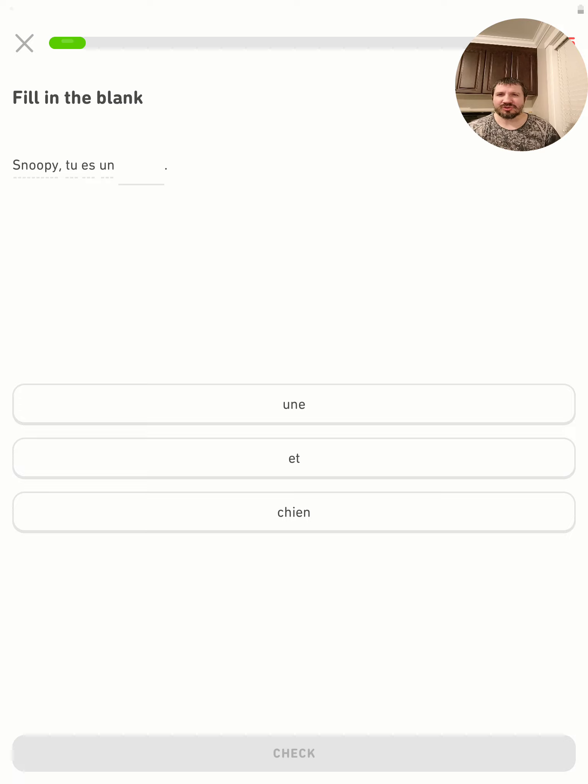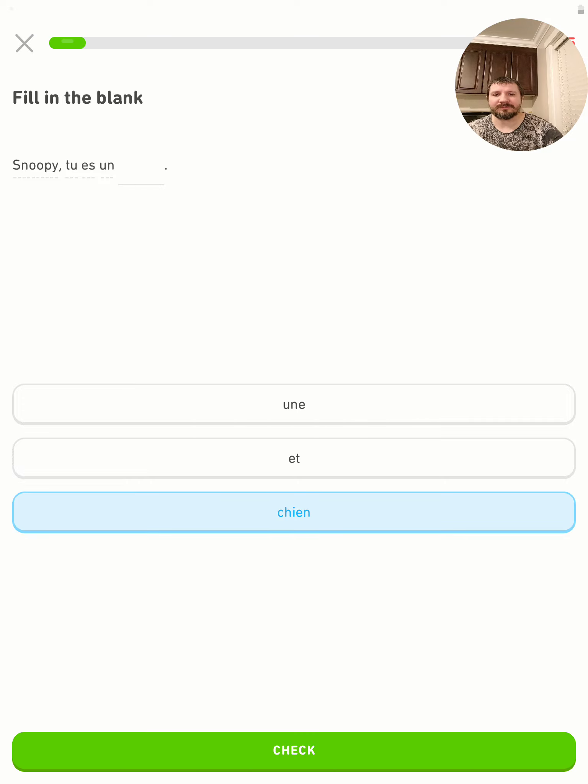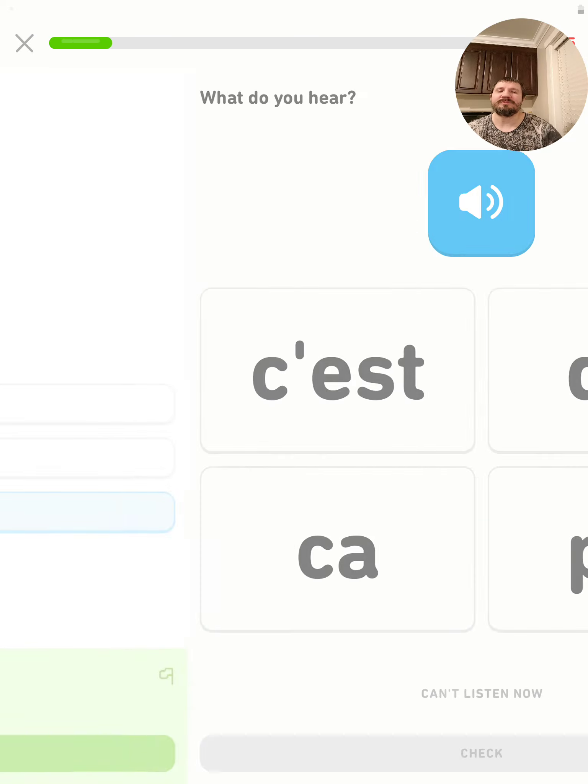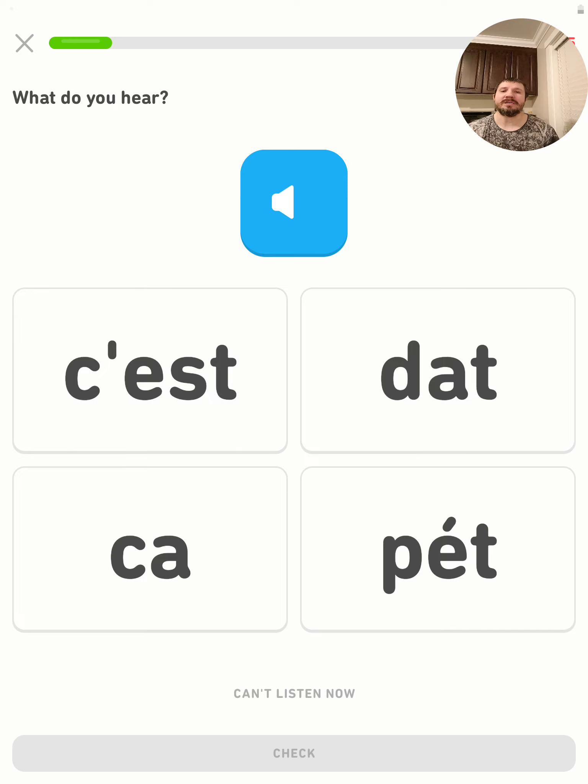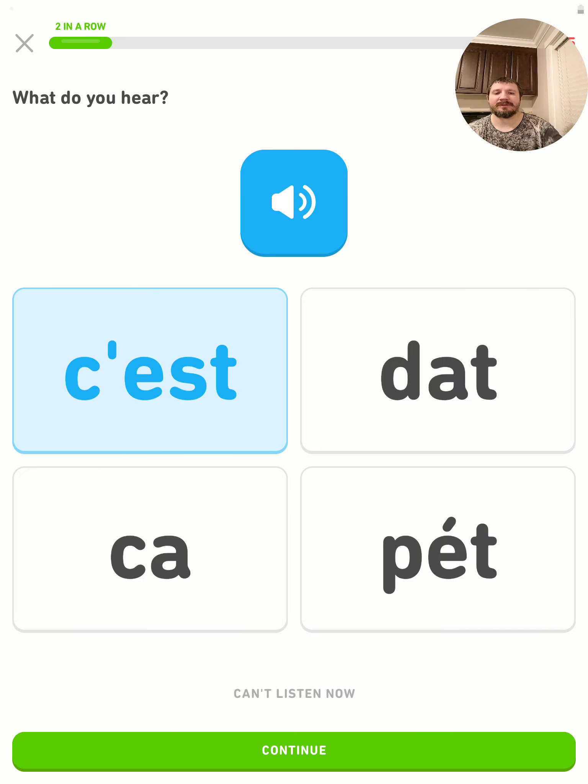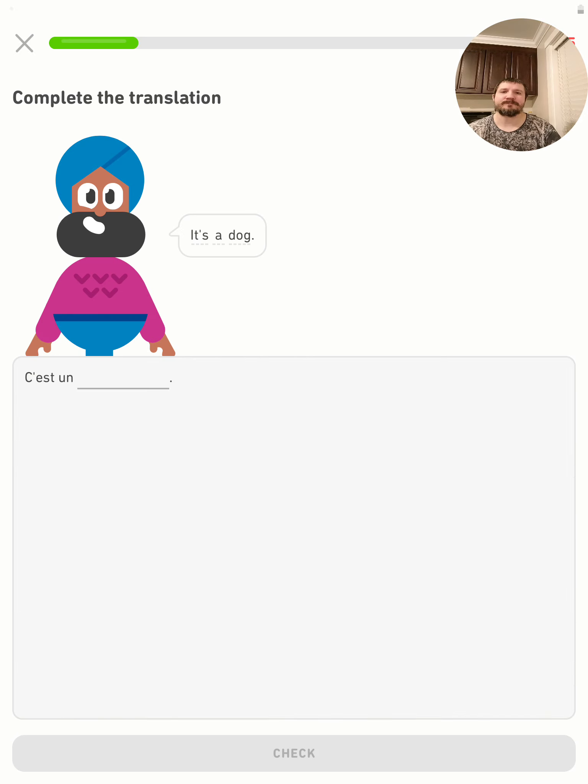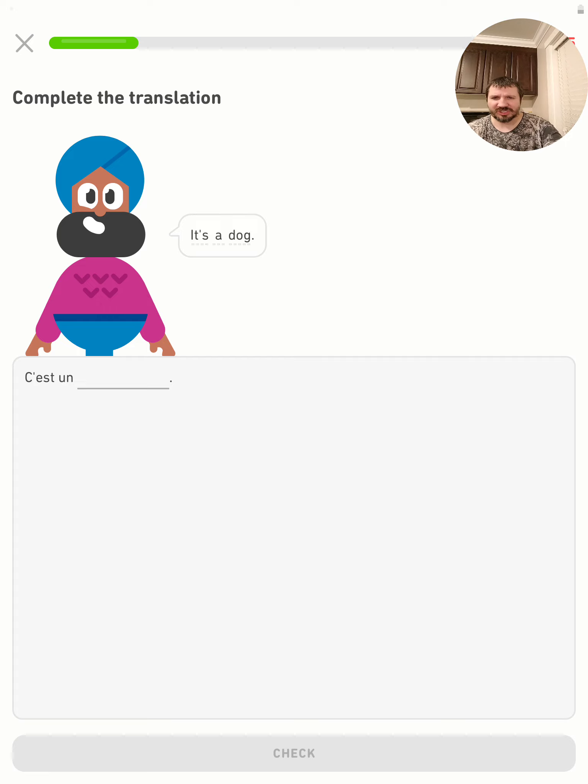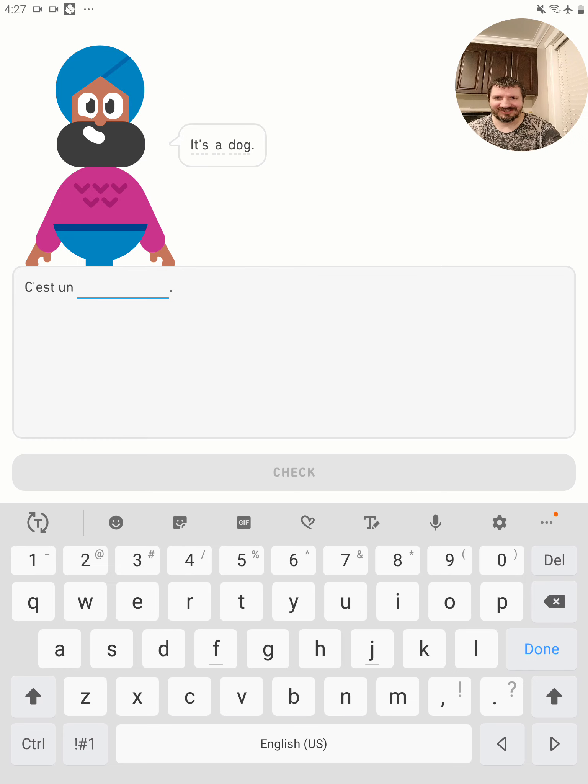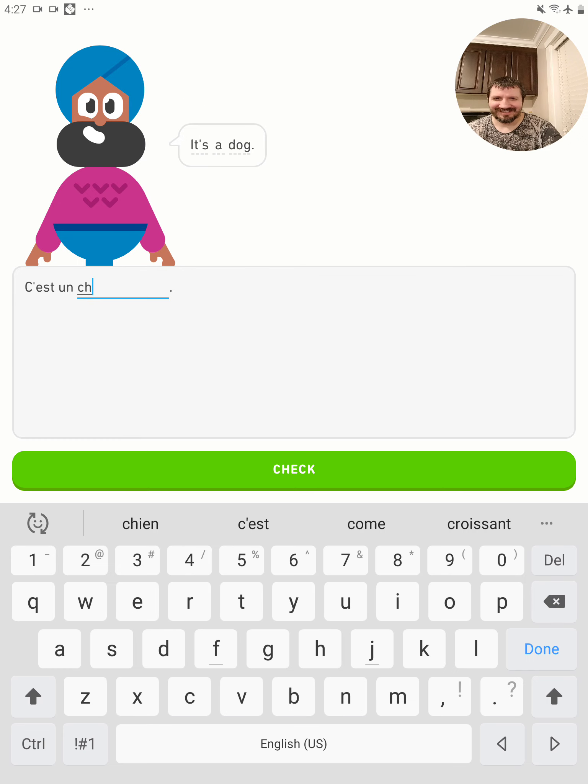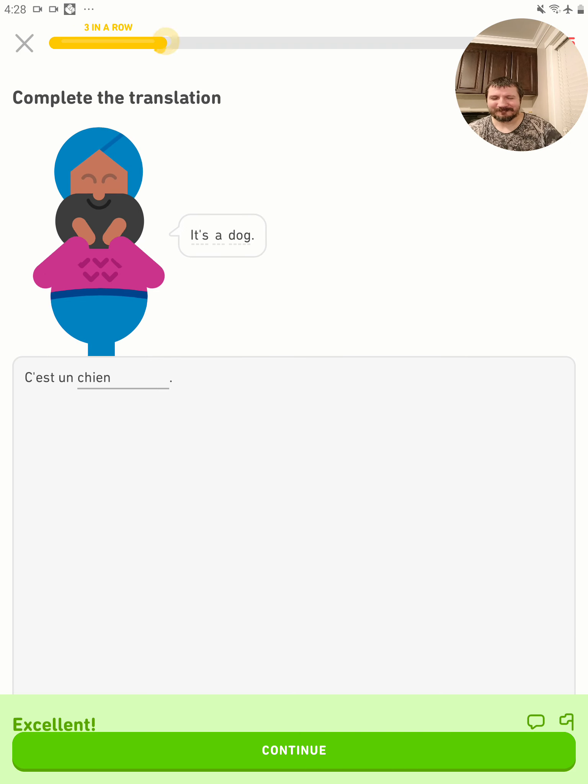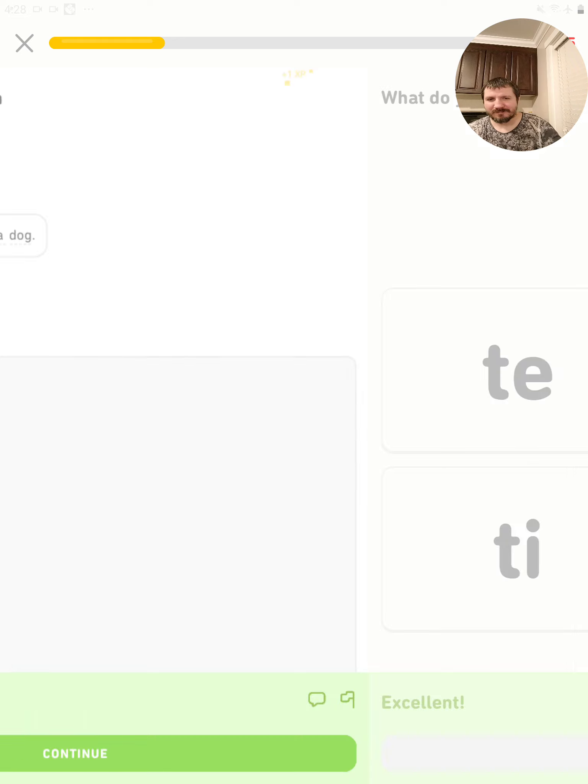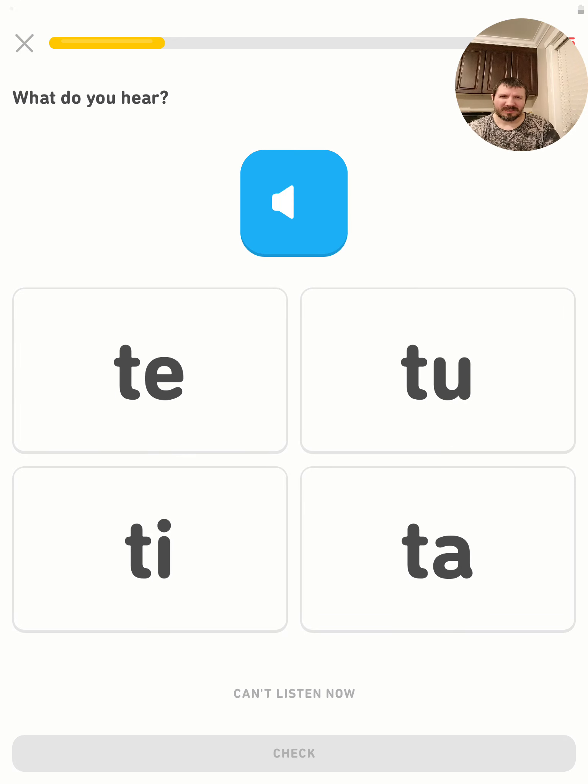Snoopy, tu es un animal. Oh, tu es un chien. Snoopy, you are a dog. C'est un chien - it's a dog. C'est ton chien. Tu - that means you, informal.